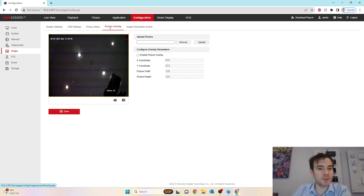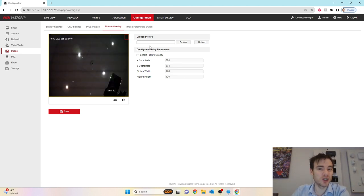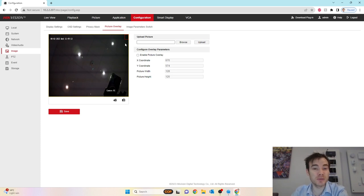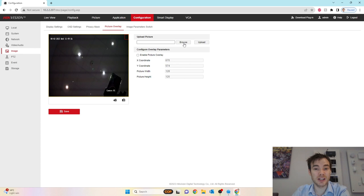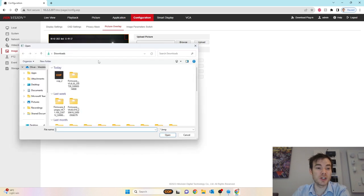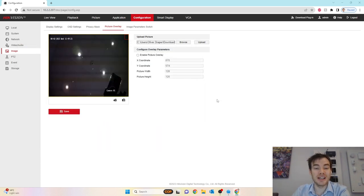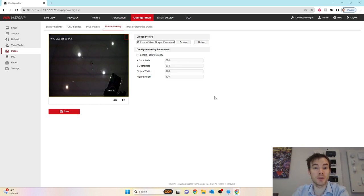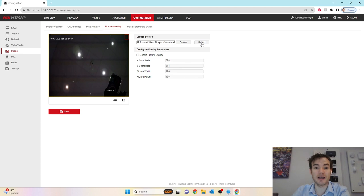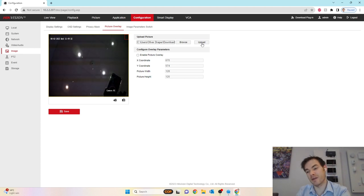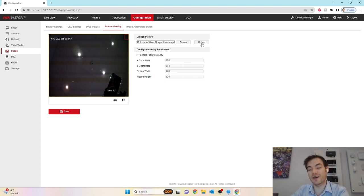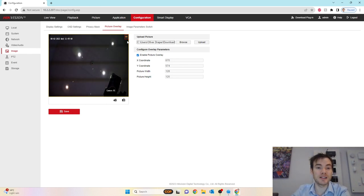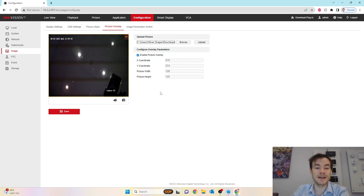We've got the option for picture overlay. This allows me to upload a picture of your company logo, so when you're on live view, you see your company logo in the top corner. You just click on browse and upload your BMP image. It has to be smaller than 128 pixels by 128 pixels. Once I pop that in there, enable that and click save. As we can see, the little logo has appeared in the top right hand corner.